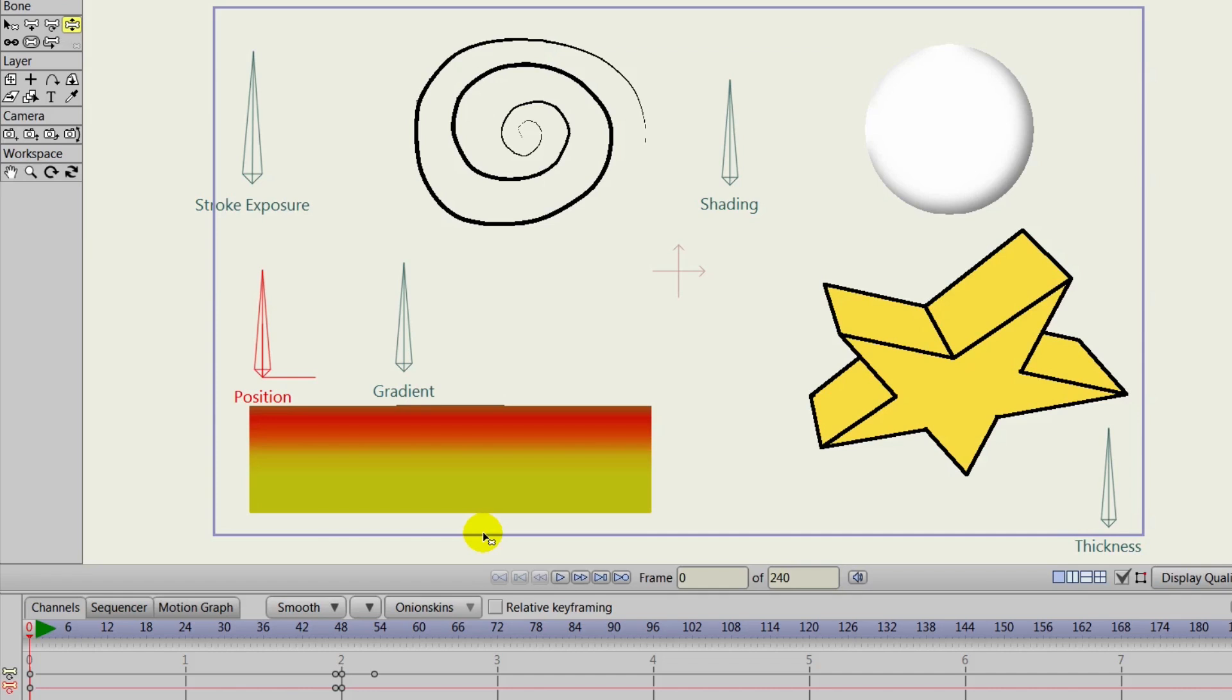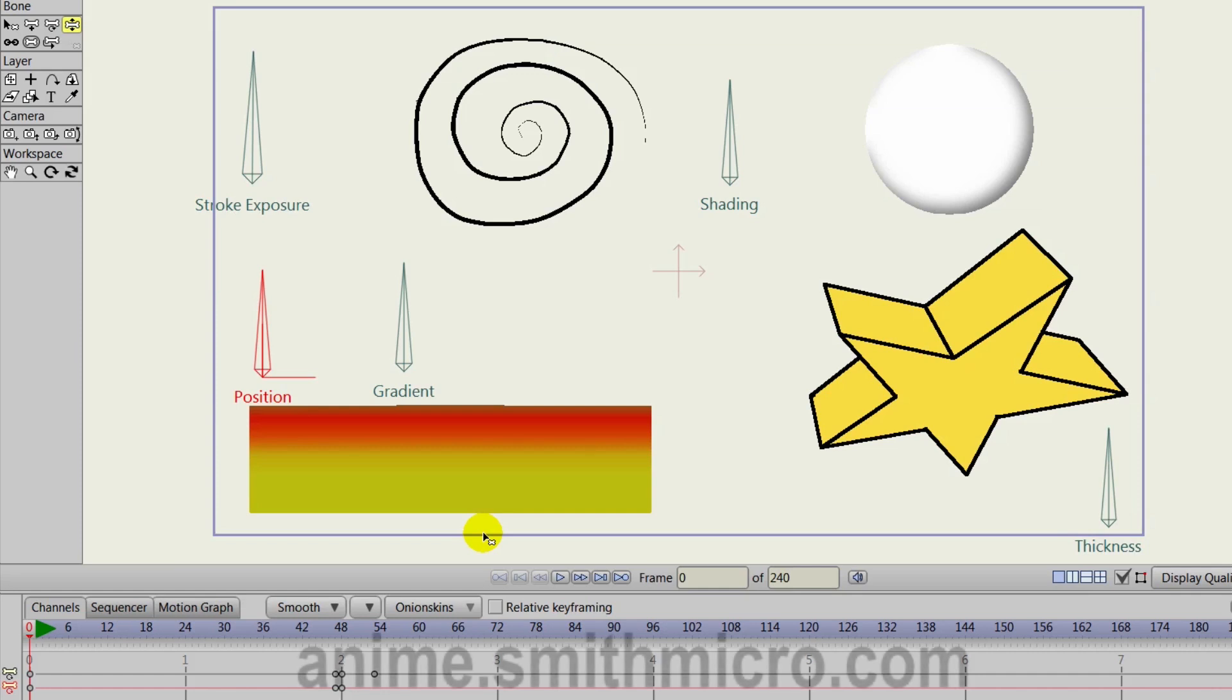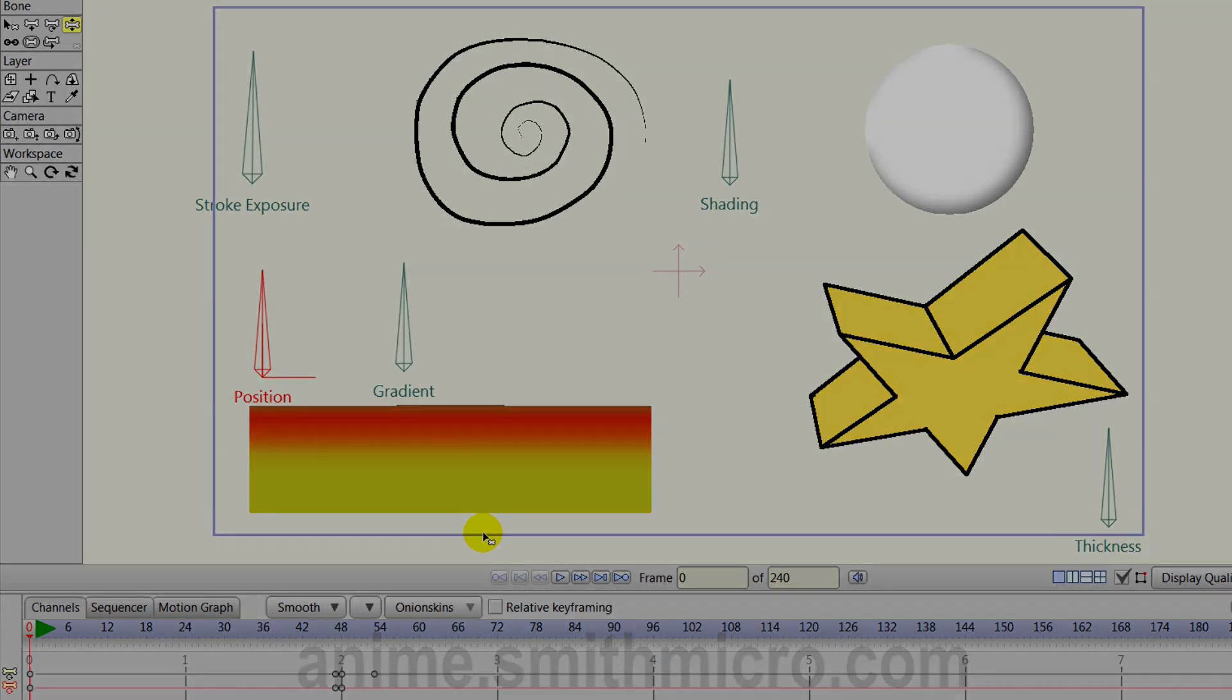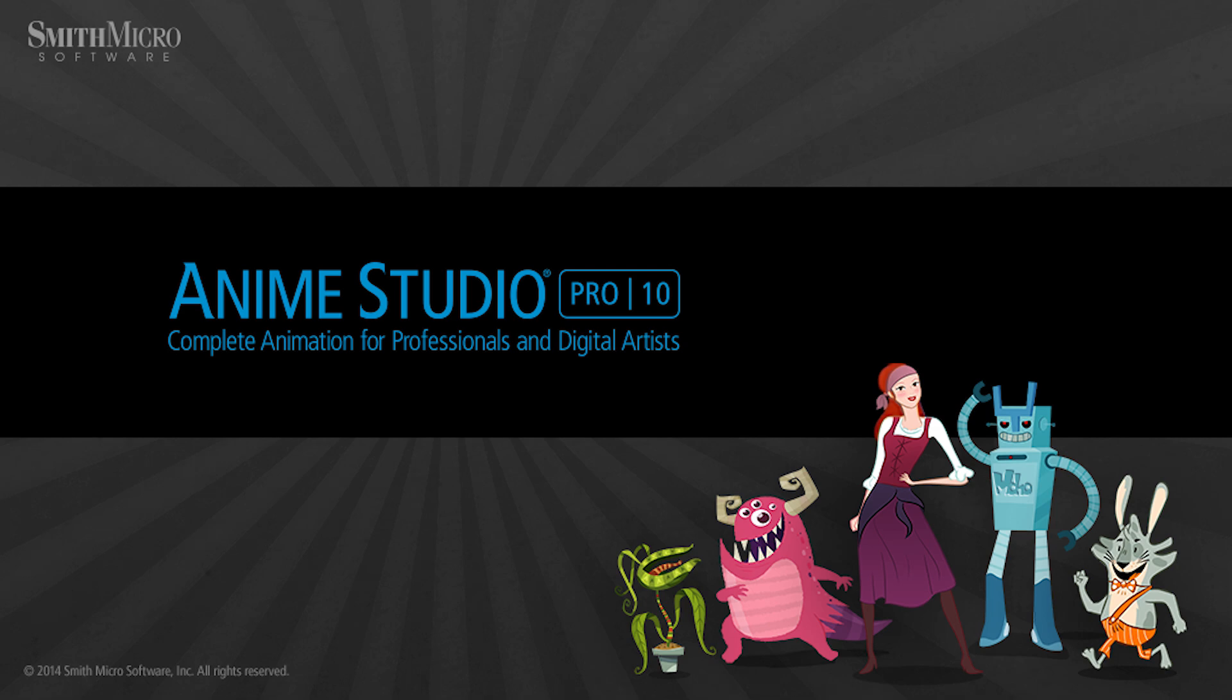If you'd like more information on Anime Studio, please visit the official Anime Studio website at anime.smithmicro.com. And the Content Paradise channel has many more tutorials on bones and smart dials in general. So if you're looking to learn how to create these smart bone actions, be sure to check out those videos. Thanks for watching, guys, and we will see you next time.